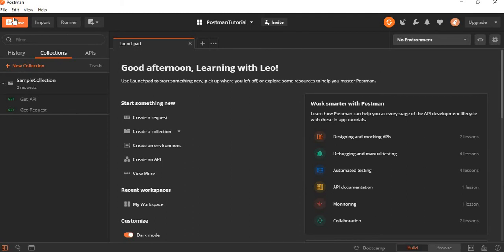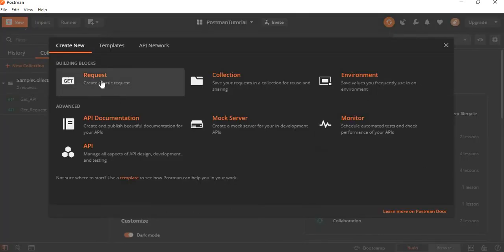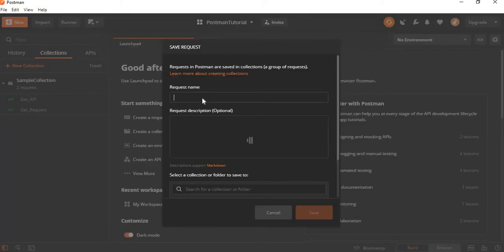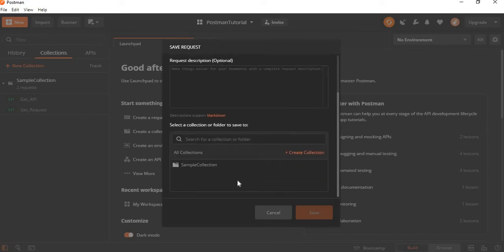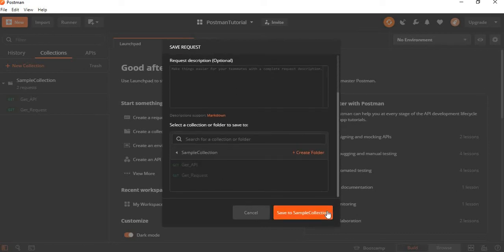Here I will create a new request with the help of the new button. Click on request. Give the request name as POST. And if you have any description, just mention the description which is an optional field. I am using the sample collection which I have used earlier. Save my request.